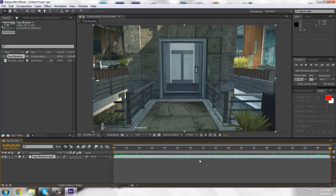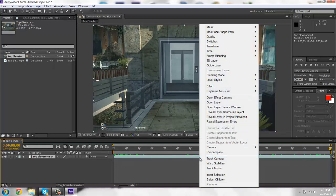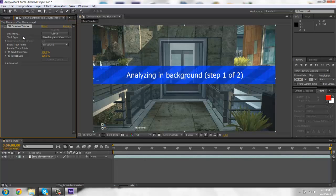Okay, so you'll want to right click on the clip. You'll want to track camera. And as you guys can see, it's going to take a little bit because it's 255 frames. So I'll come back when it's done.